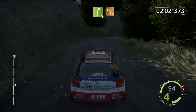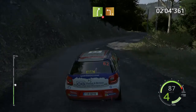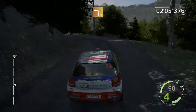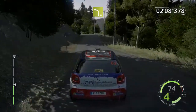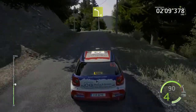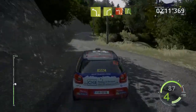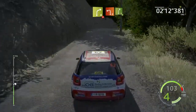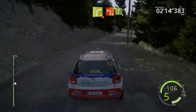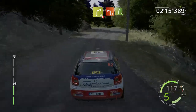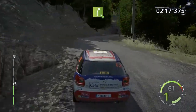Left 4, short, 30, right 4, tightens, keep in, brake, into left 2, short, don't cut, rock in, into right 5, a font.